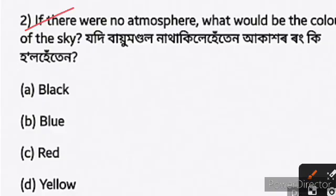Next question: if there were no atmosphere, what would be the colour of the sky? The colour of the sky would be black. This is due to the dispersion of light. Without atmosphere, you would see the sky as black instead of blue.